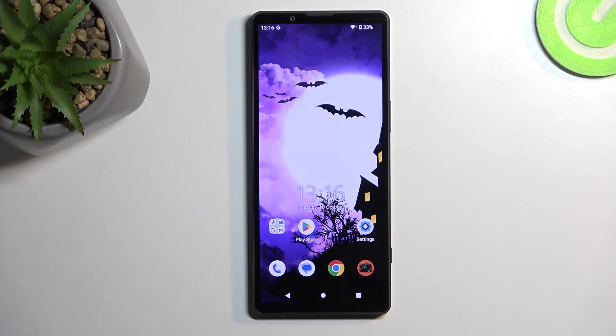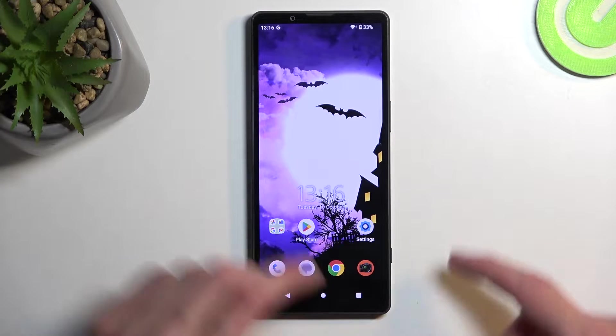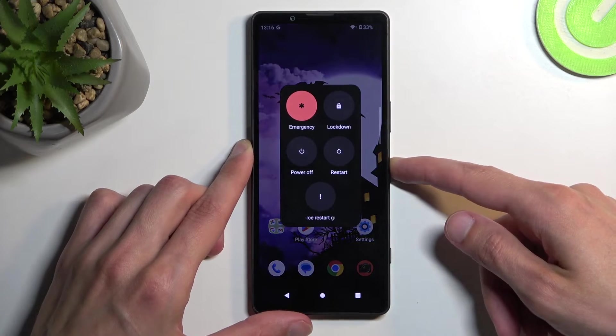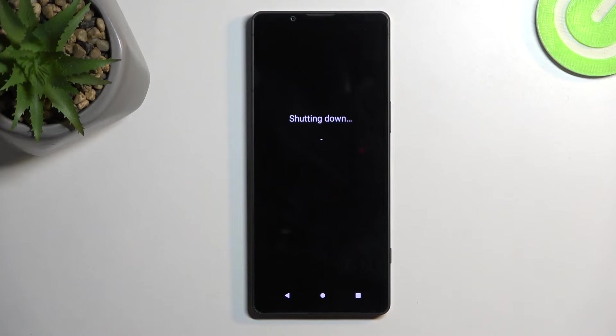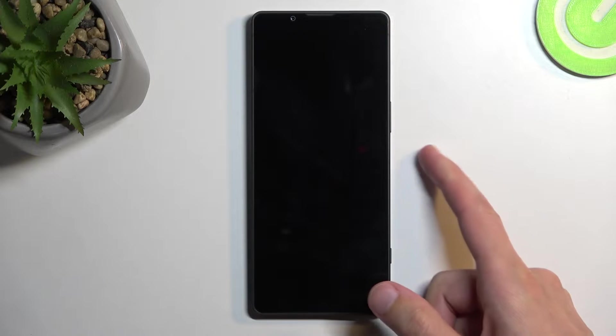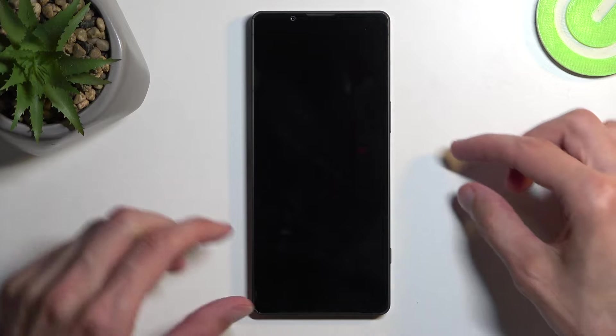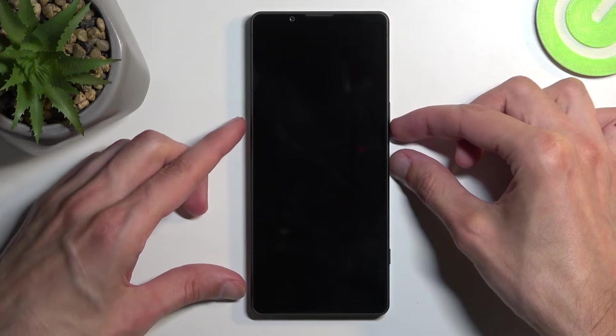To get started, hold your power button and select power off. When the device turns off, you want to hold your power button and the volume down at the same time.